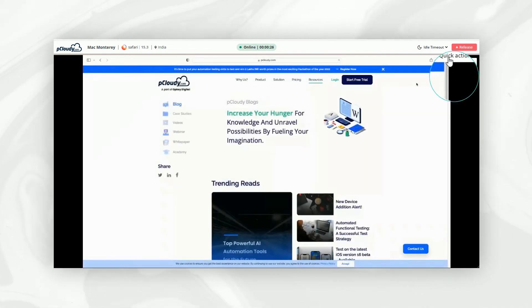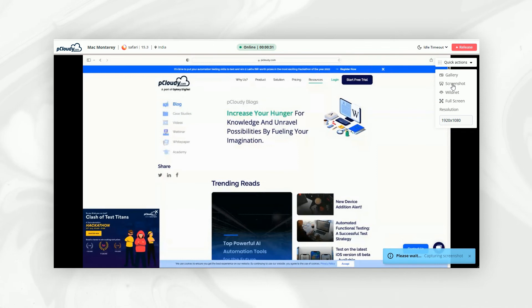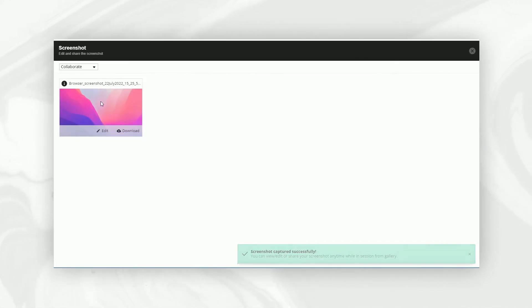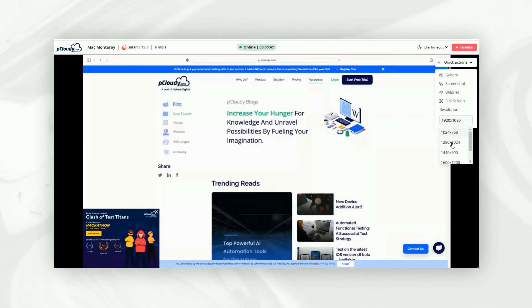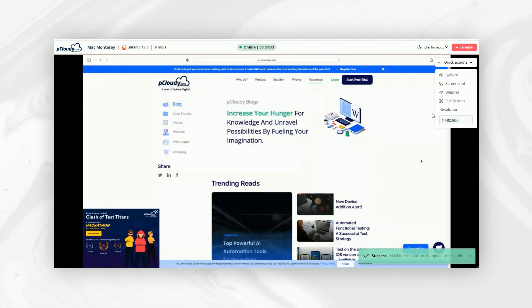We can click on the Quick Actions to perform different actions like taking screenshots, enabling local testing, and changing the screen resolutions. Changing screen resolution helps us check if our website is compatible across screen resolutions.